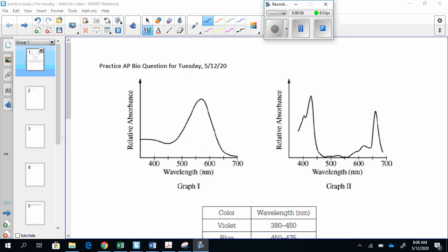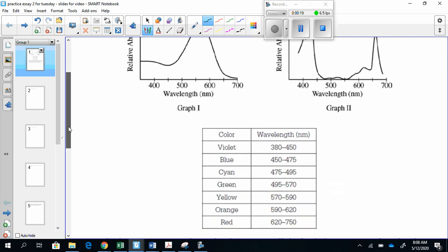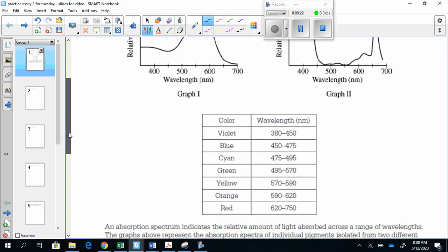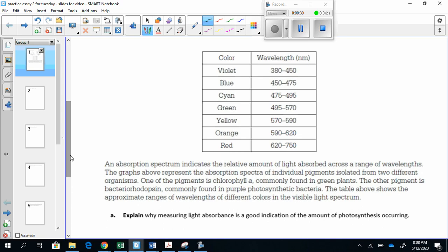They are giving us wavelength and relative absorbance, and then they're giving us the color of light that you get for each wavelength. It says an absorption spectrum indicates the relative amount of light absorbed across a range of wavelengths. The graphs above represent the absorption spectra of individual pigments isolated from two different organisms. One of the pigments is chlorophyll A, commonly found in green plants. The other is bacteriorhodopsin, commonly found in purple photosynthetic bacteria.